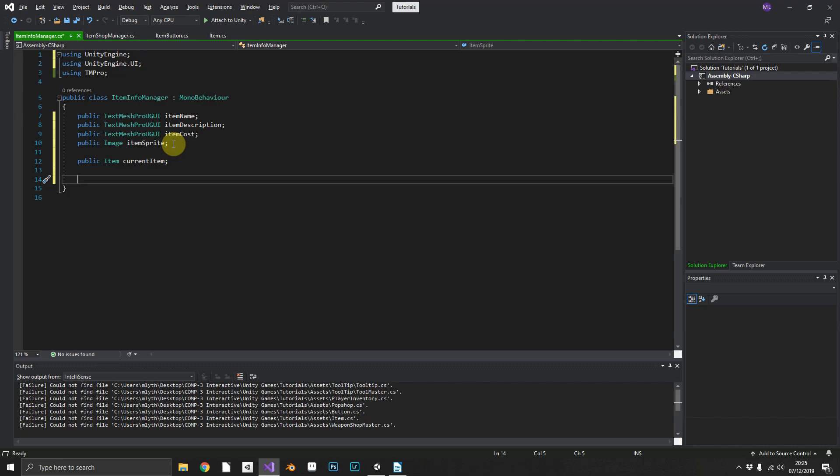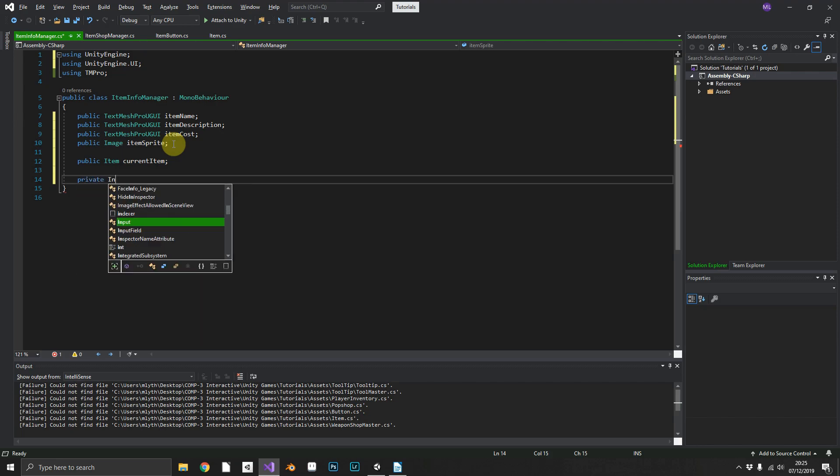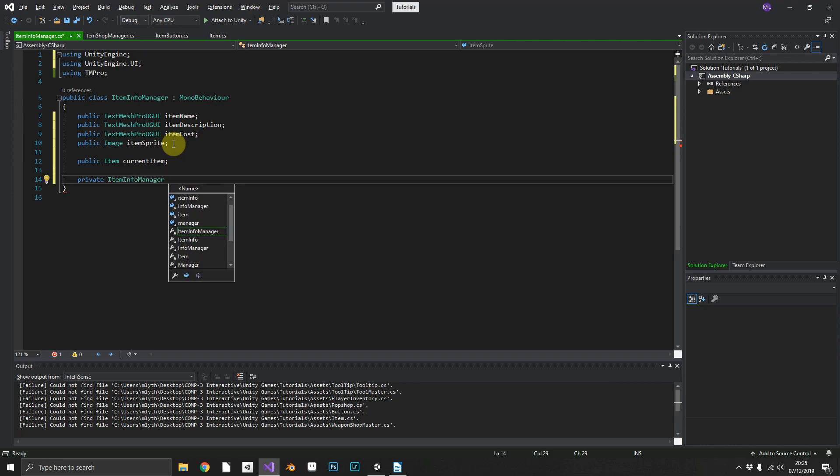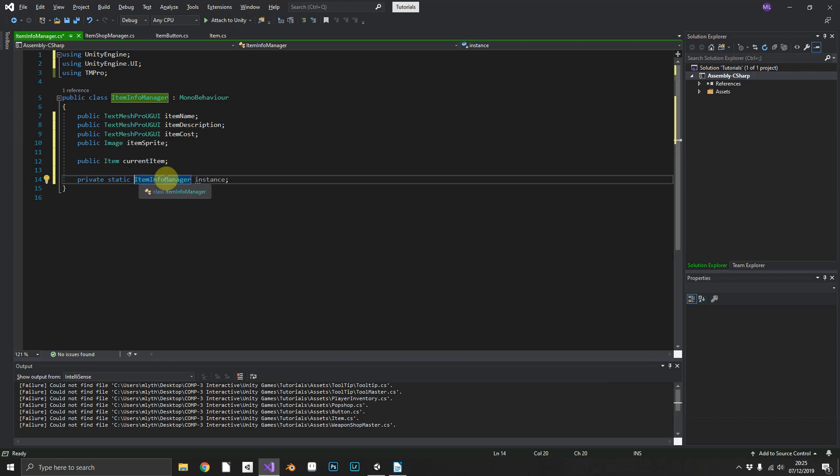In doing so, we can create the instance which allows us to access internal non-static variables from static methods. You'll see that working in just a second. So we can create a private static ItemInfoManager instance.